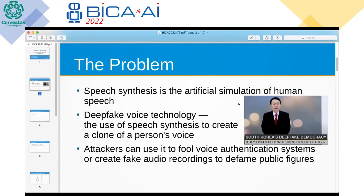It is a counterpart of voice recognition and is mainly used to convert textual information into audio information so that a person can naturally interact with digital devices. A separate direction is the use of speech synthesis to create a clone of a person's voice. Deep fake voice technology, also called voice cloning or synthetic voice, has advanced to the point where it can faithfully reproduce the human voice with great accuracy in tone and likeness.